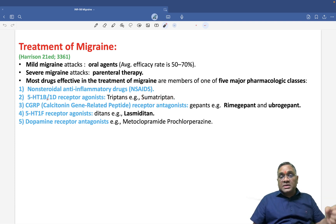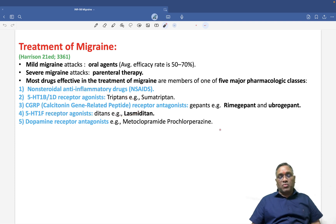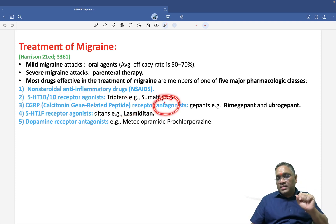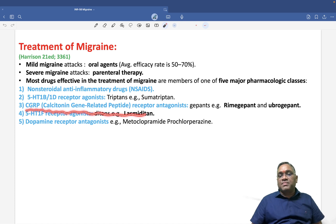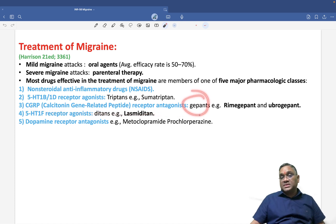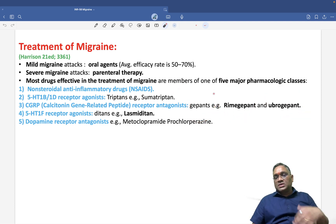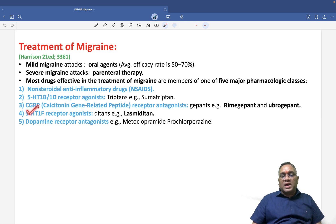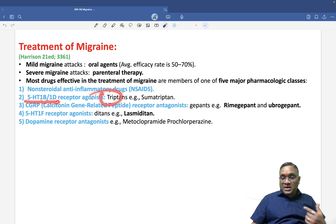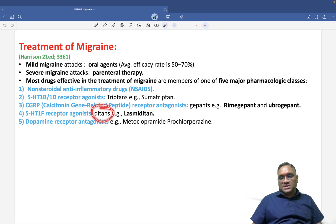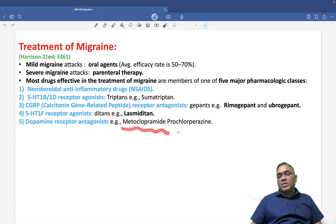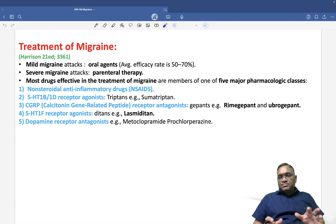Since blood vessels release CGRP when irritated, we also use CGRP receptor antagonists called gepants — rimegepant and ubrogepant. Additionally, 5-HT1F receptor agonists called ditans, such as lasmiditan, are used, as well as dopamine receptor antagonists like metoclopramide and prochlorperazine. These are the important treatments per Harrison.